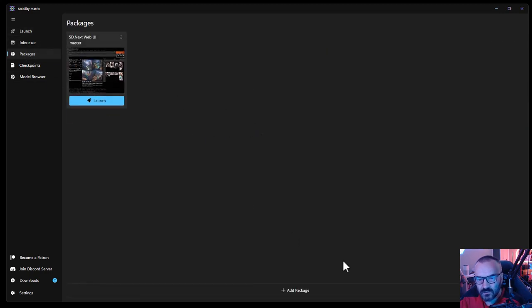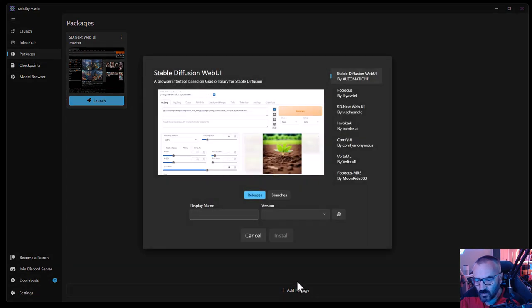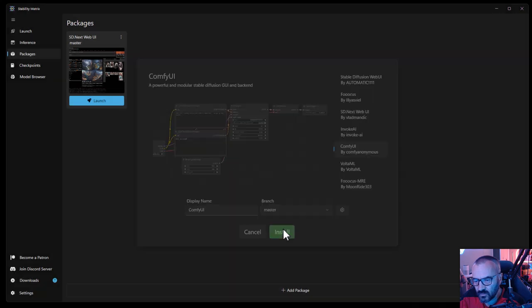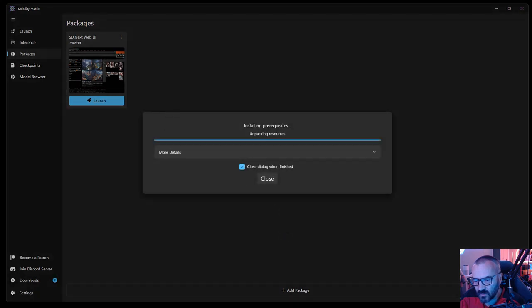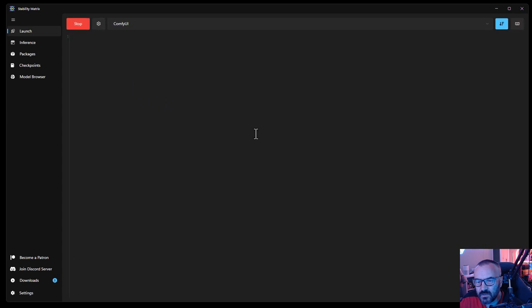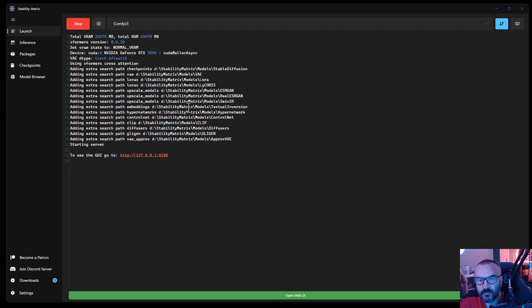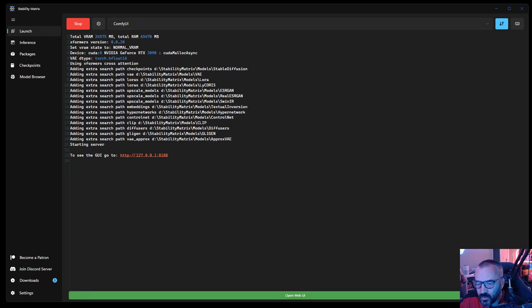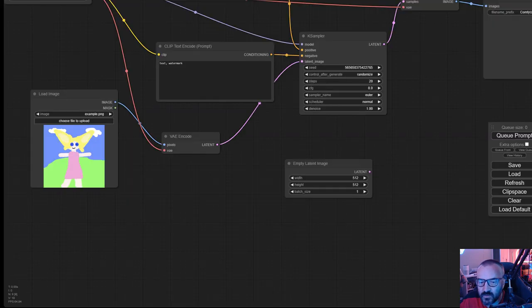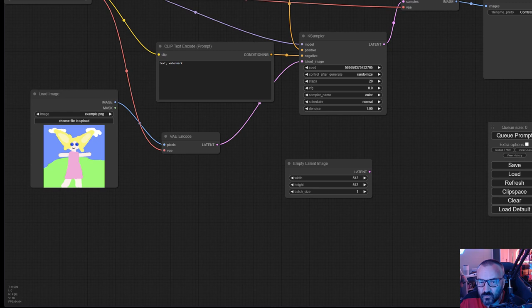Okay, let's scroll down and just download this one as well. Until it downloads models, let's also download a different package and see if it will work with this. So I'm going to click Add Package and we'll select ComfyUI, branch master. We'll just give it the same name and click install. Okay, it seems like this package installed. Let's launch this one as well. It seems like it launched okay. Let's open the UI and I'll just move it to the screen.